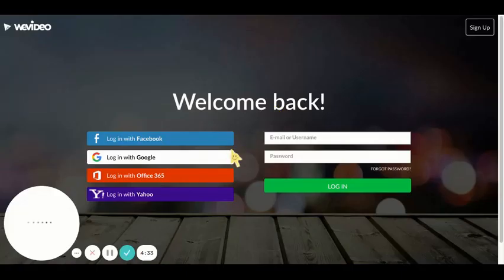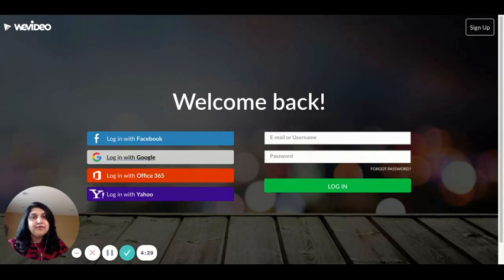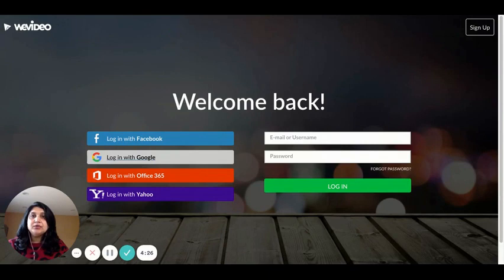Log in using your Facebook, Google, Office 365, or Yahoo account. I'm going to log in with the Google account.